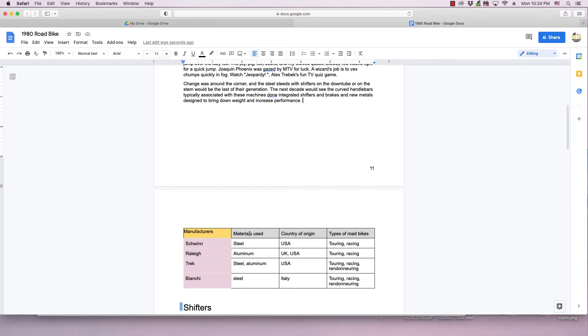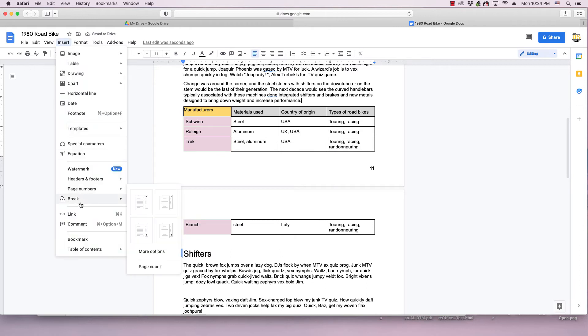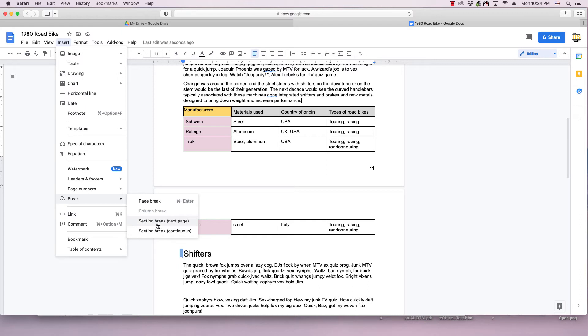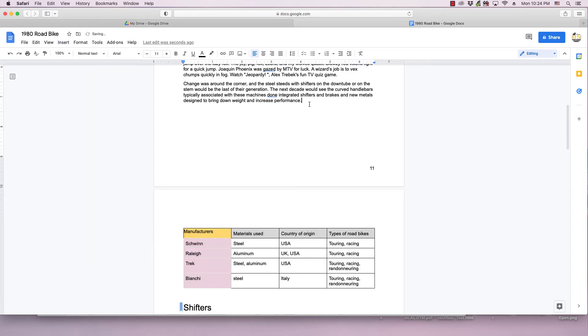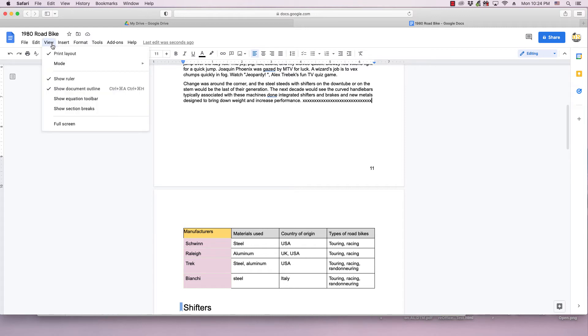The same is also true if you go and use section break next page. You can add text to fill out the page or you can put an image or whatever, and if it's small enough it's not going to move the table.